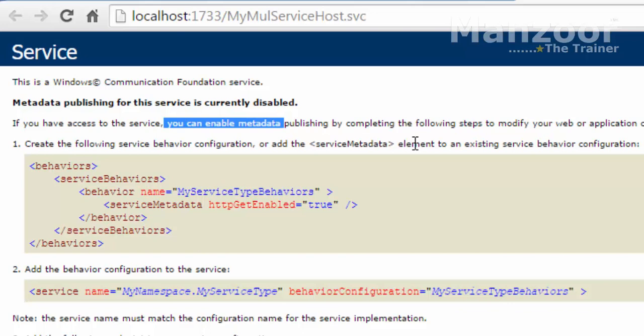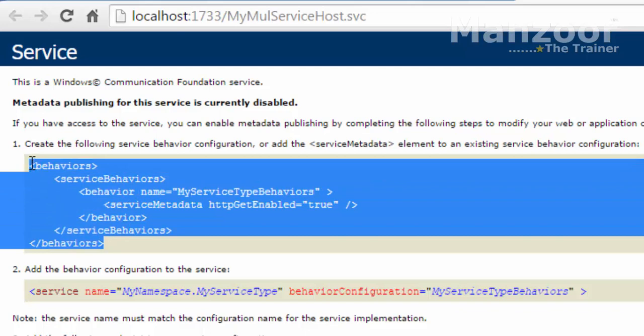Service metadata is nothing but information about something — here it is the information about the service. This information about the service is not available even though the service is available. So if you want to make the information about the service available, there are two steps that are required.